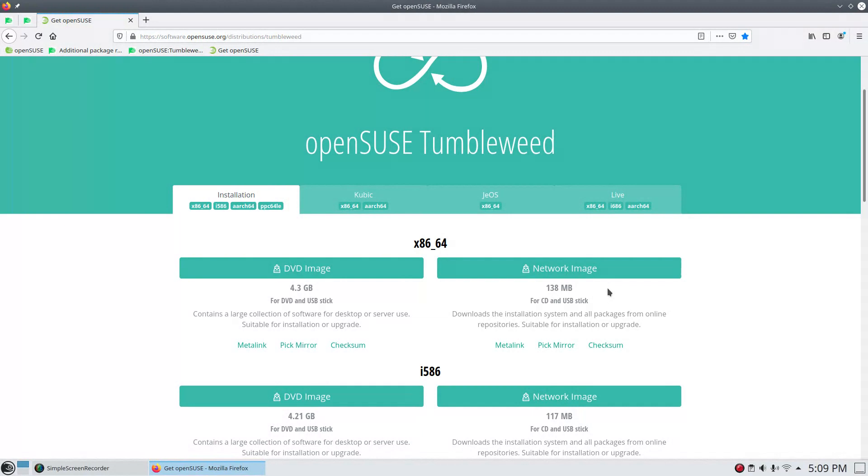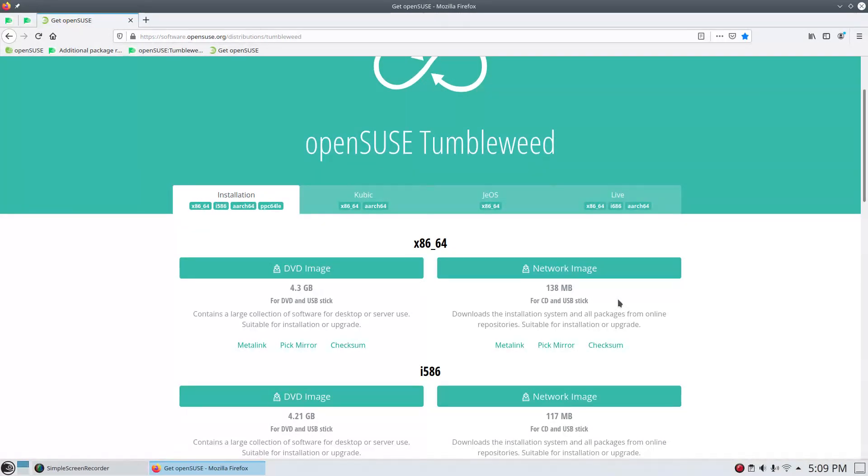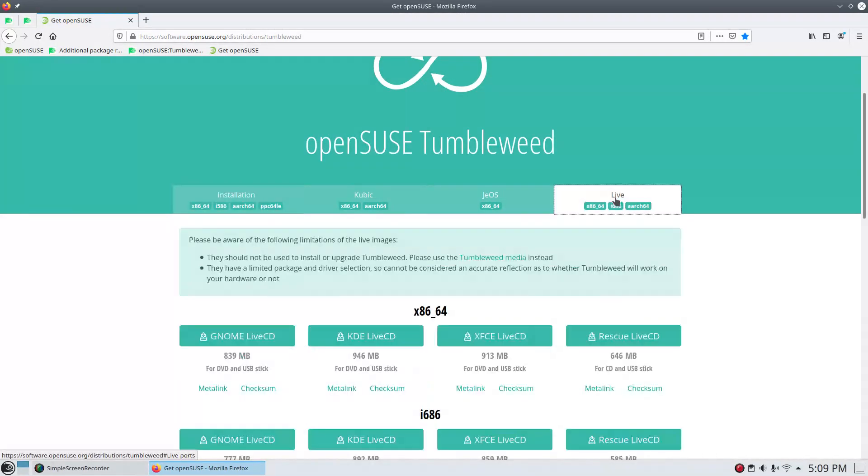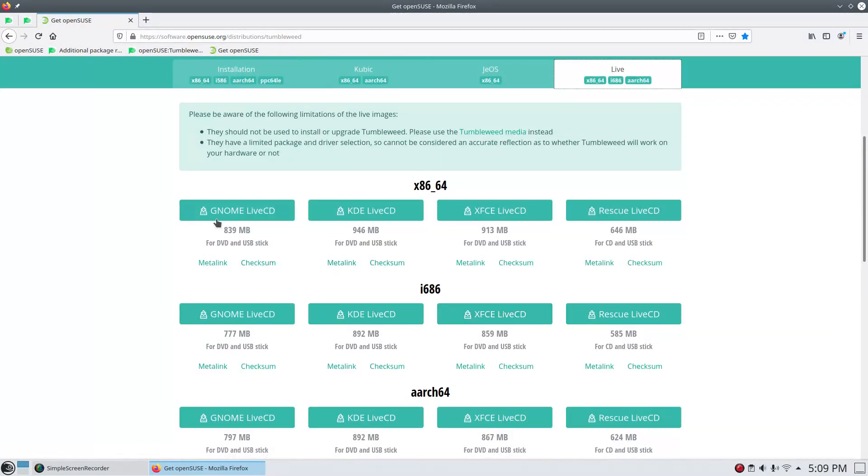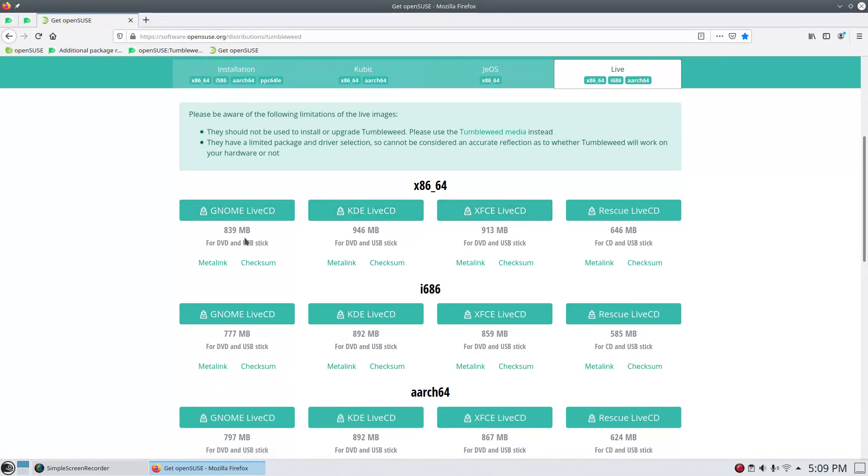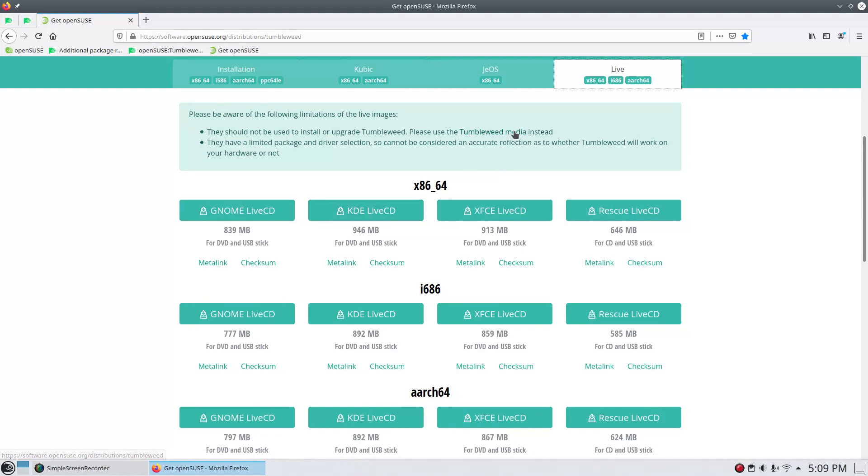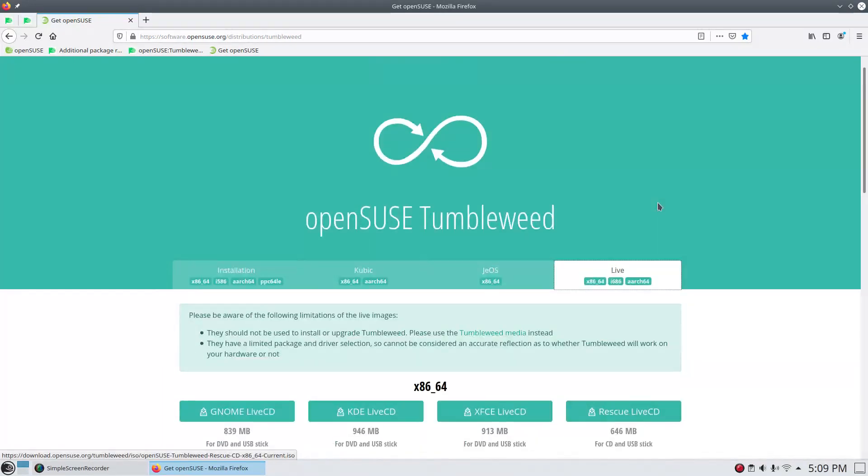And so you could do your ISO there and then do a network install. That's going to vary as far as your install speed because you're pulling down the installation files and everything online. And then one other option would be a live drive, if you will. And you could go with the GNOME Desktop, KDE, or XFCE. In this case, between 839 and 946 megabyte. It is not recommended, however, that you upgrade or use this to install Tumbleweed. But these are options that are available. So I wanted to point that out to you.